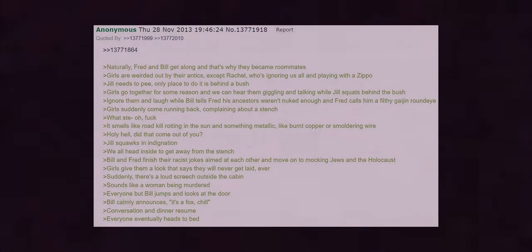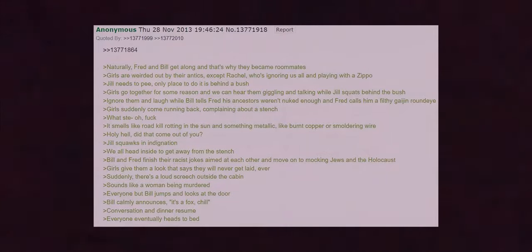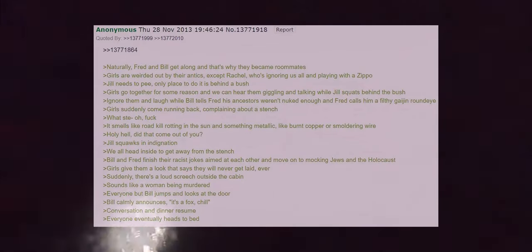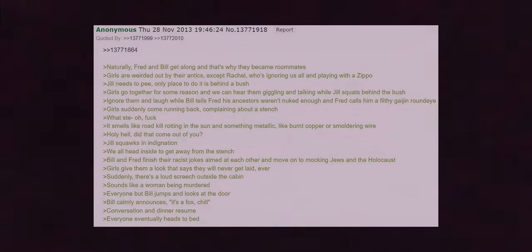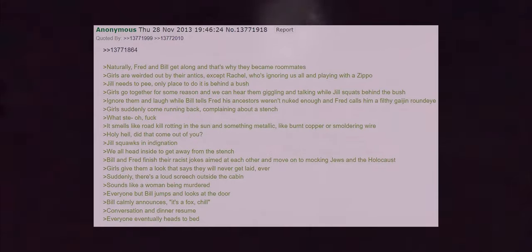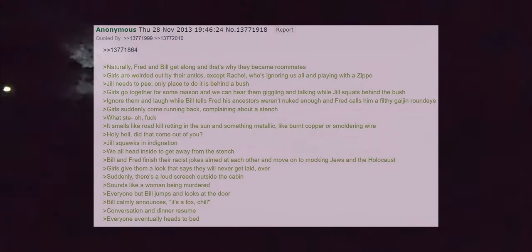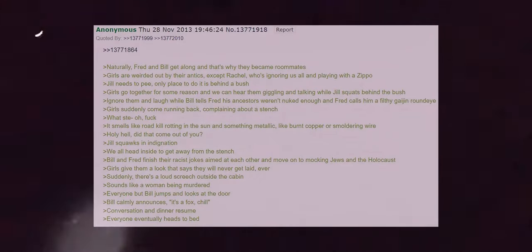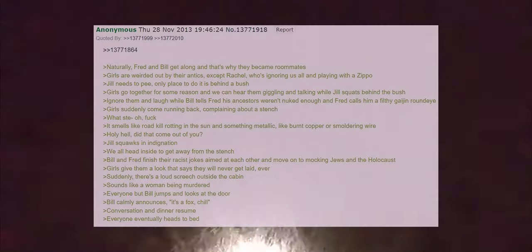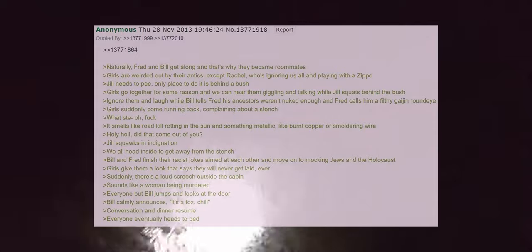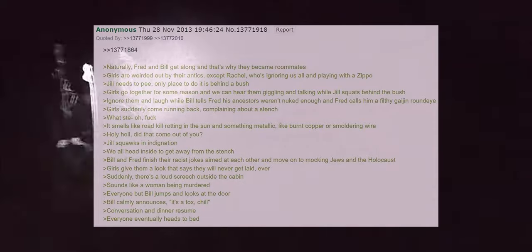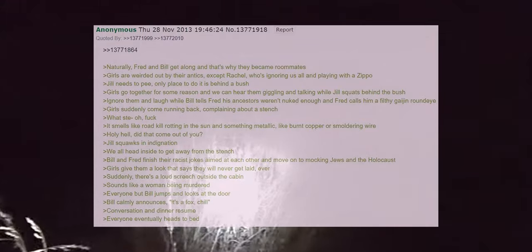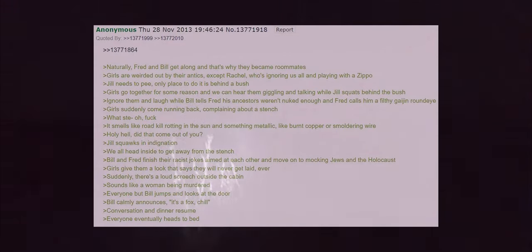Bill is practically a white supremacist and Fred is so nationalist he thinks the Japanese empire should have won World War II. Naturally Fred and Bill get along and that's why they became roommates. Girls are weirded out by their antics except Rachel who's ignoring us all and playing with a zippo. Jill needs to pee, the only place to do it is behind a bush. Girls go together for some reason and we can hear them giggling and talking while Jill squats behind the bush. Ignore them and laugh while Bill tells Fred his ancestors weren't nuked enough and Fred calls him a filthy gaijin round eye. Girls suddenly come running back complaining about a stench.